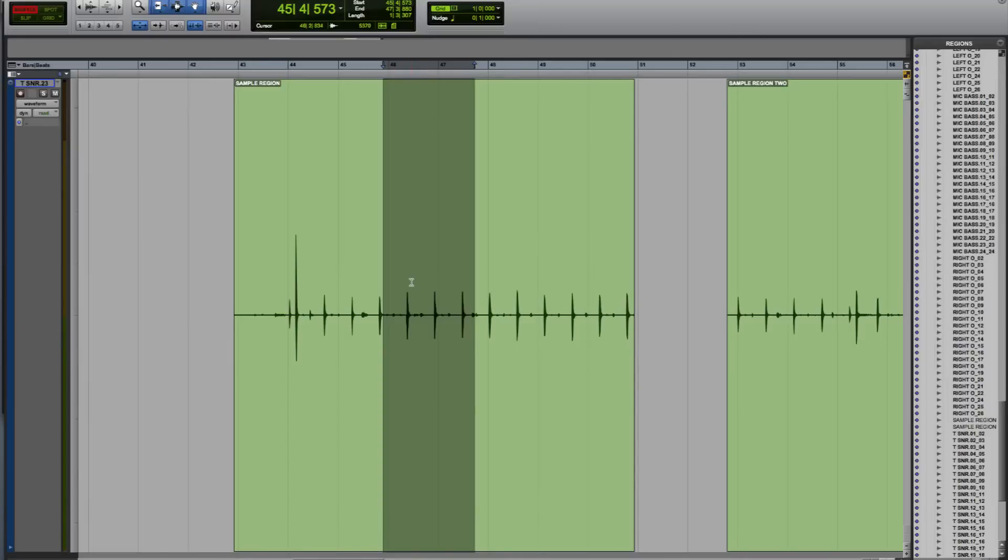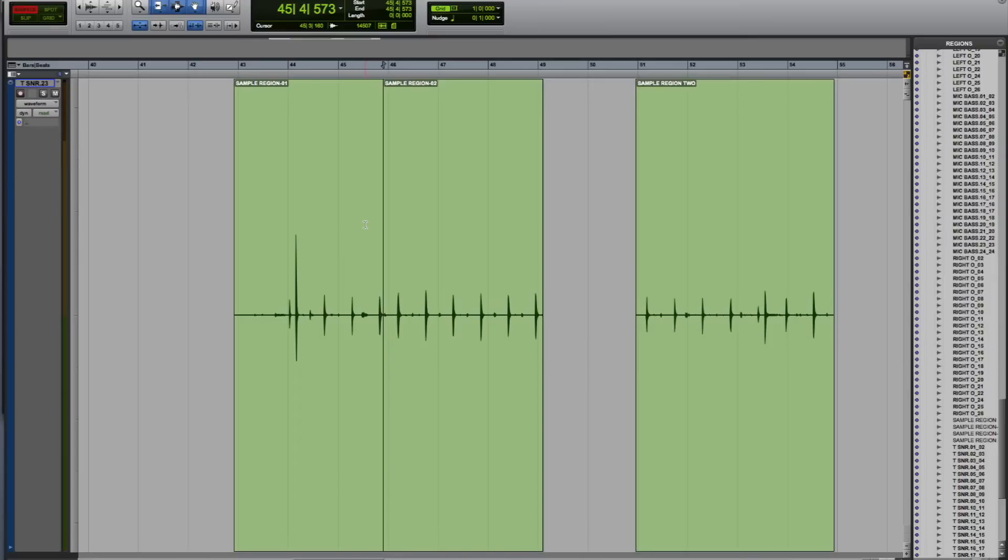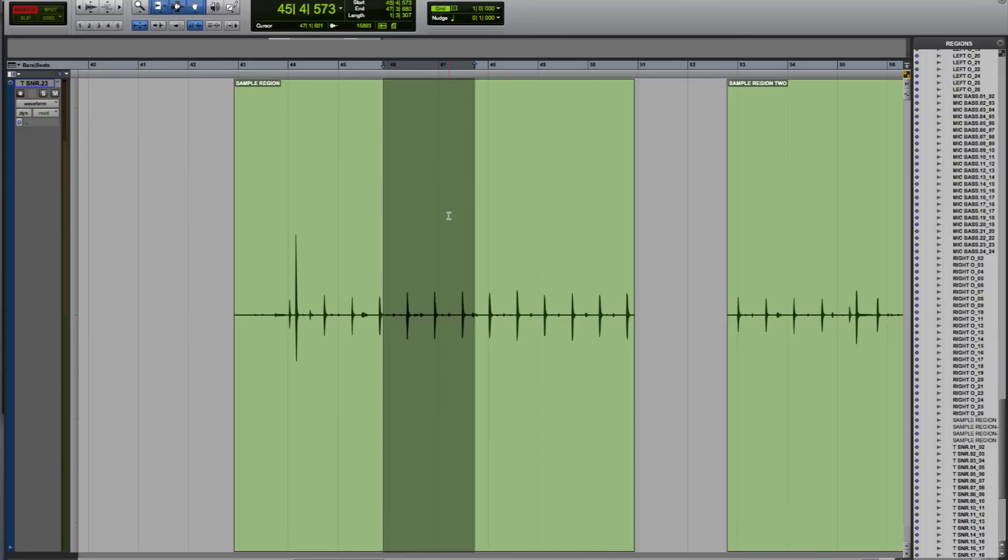Basically, within shuffle mode, any regions to the right of the edit are affected by that edit. If I press delete now, you can see sample region 02 has been created and moved up to close the gap, and sample region 2 has also moved to follow along. I'll do Command Z again to undo that.